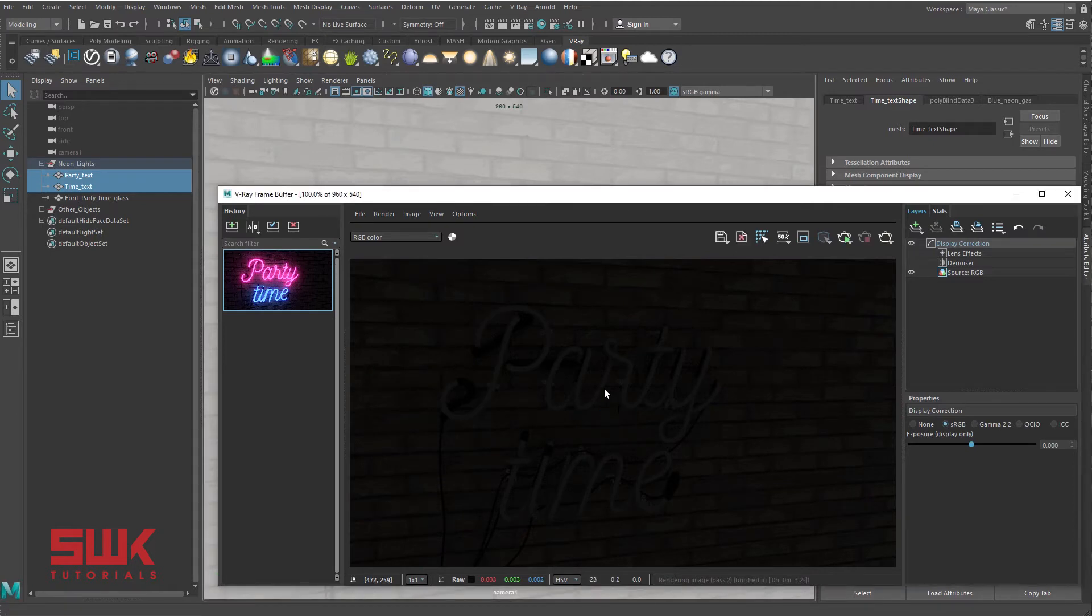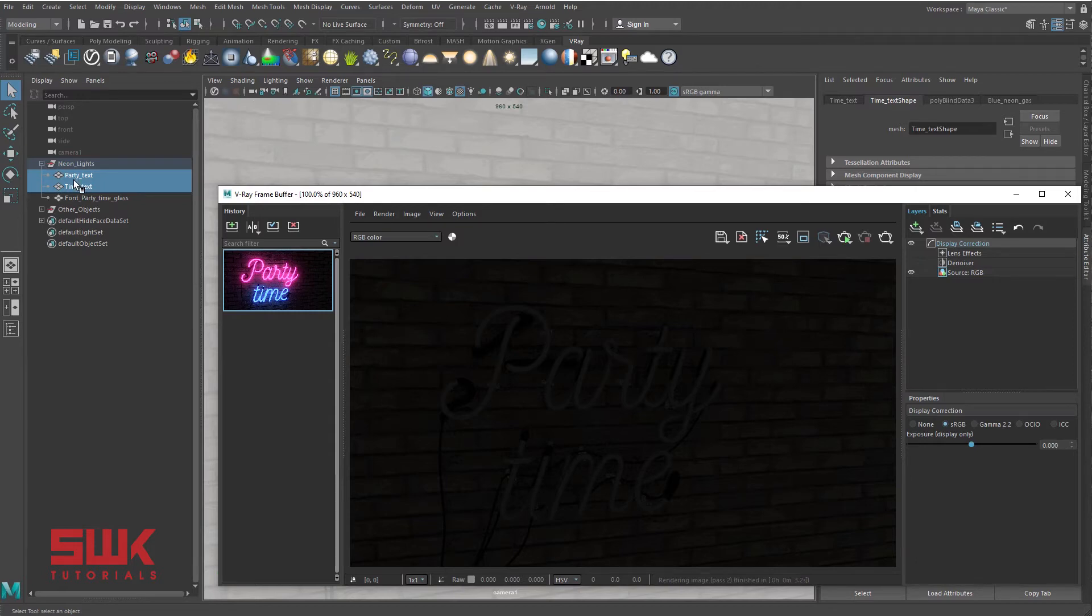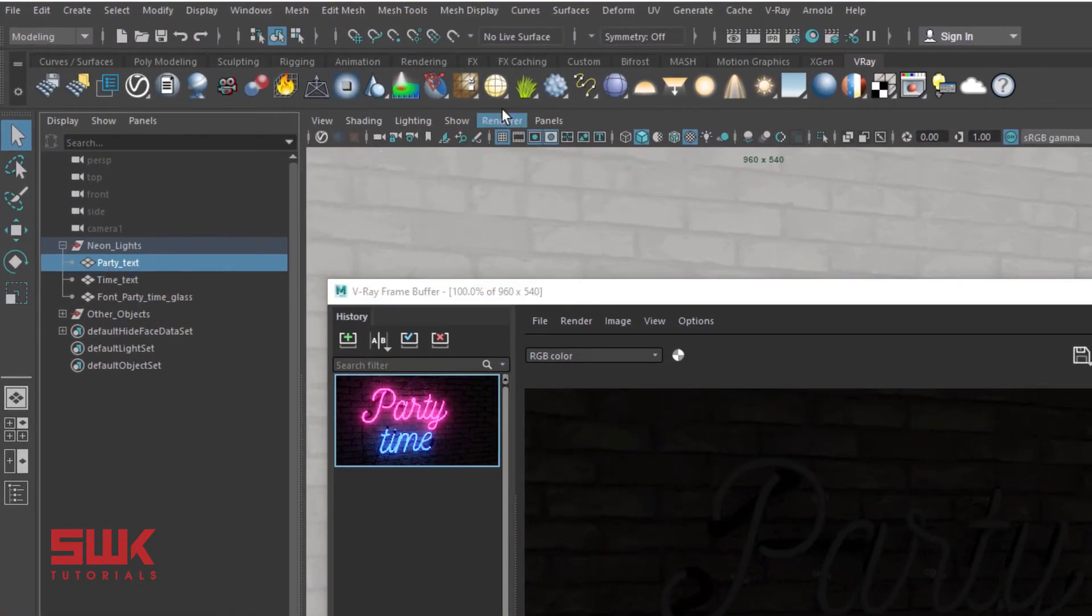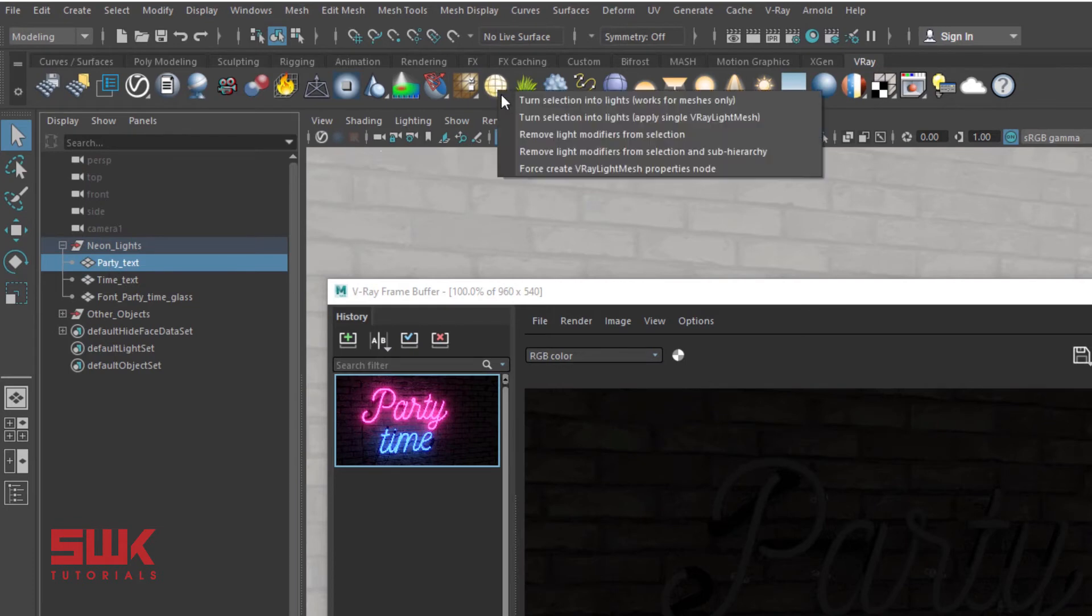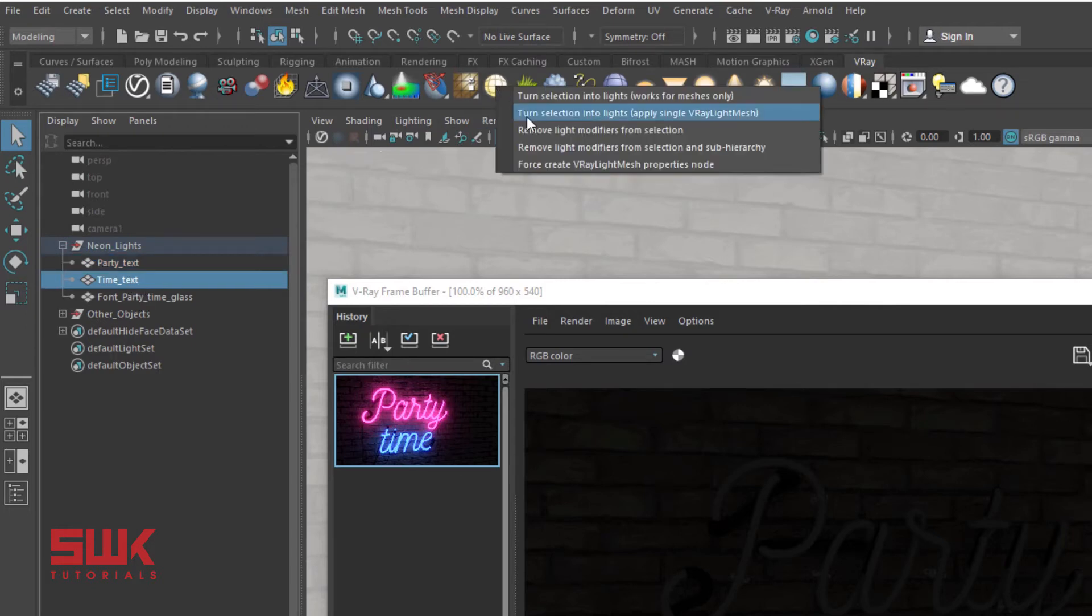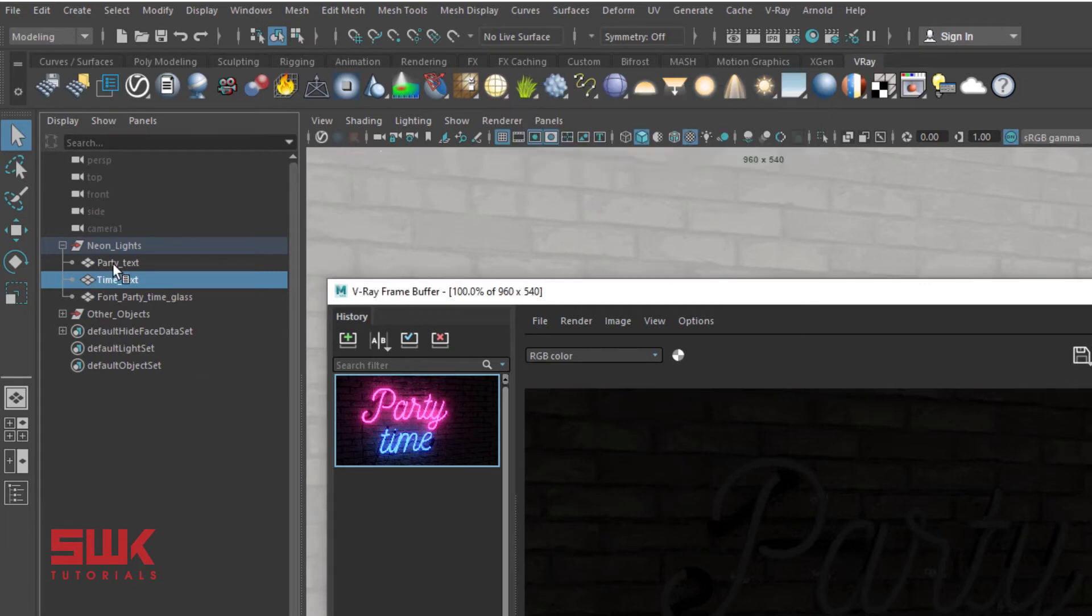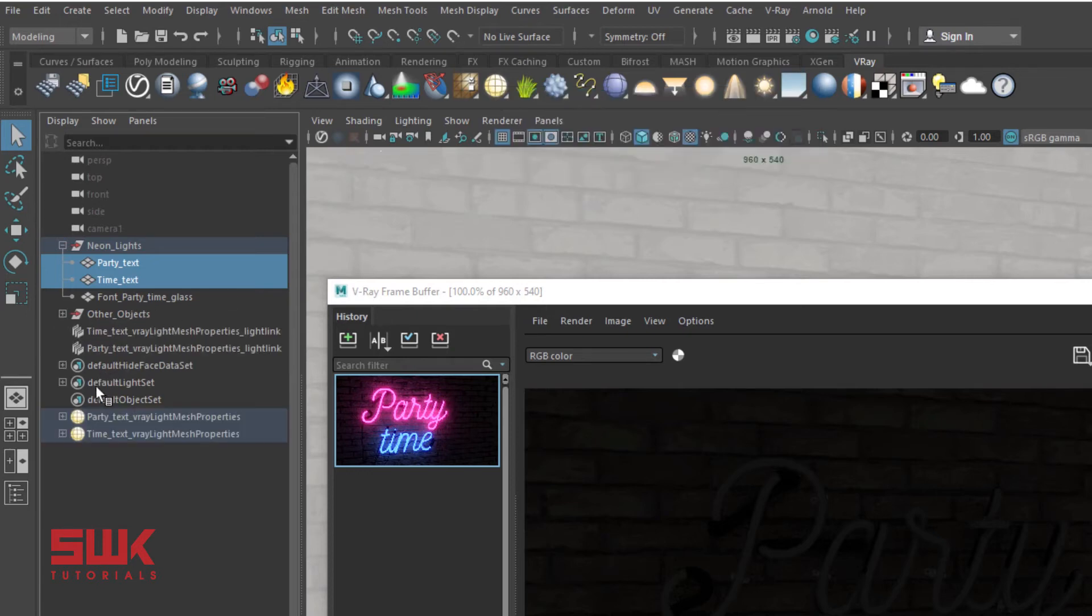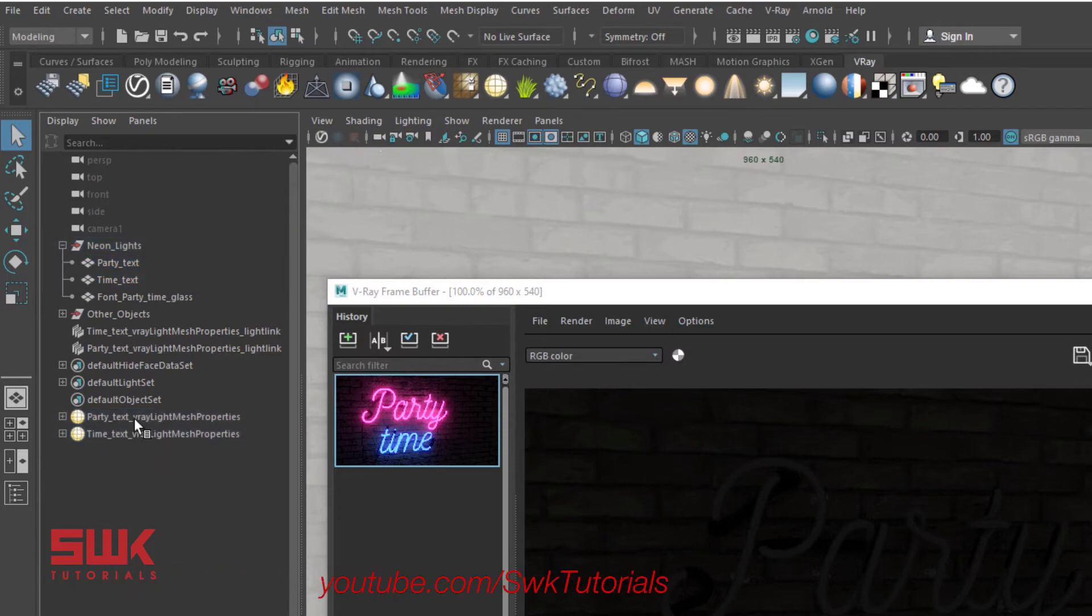Now I want separate color for both of them. I have two choices: I can select this, right click and turn it into a Vray mesh light, and then again select this one, right click and turn this one too. But you can use a shortcut: select both of them, right click and simply use this option. What it will do, it will create a new Vray mesh light for every object. See, this time two.